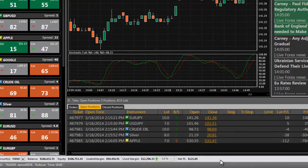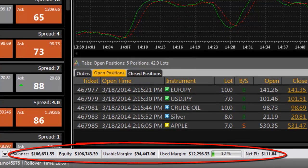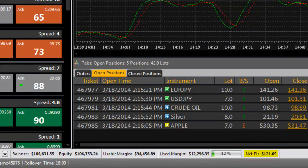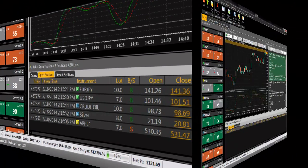The bottom section of ActTrader is the account information bar. Here you can see your balance, equity, usable and used margin, as well as your net profit and loss, all updated in real time.